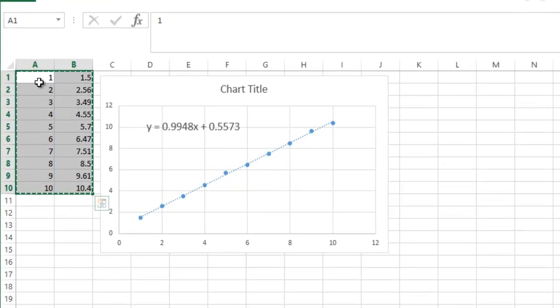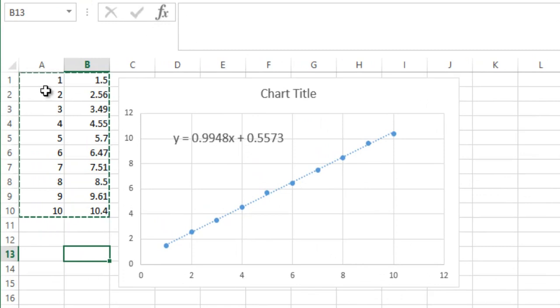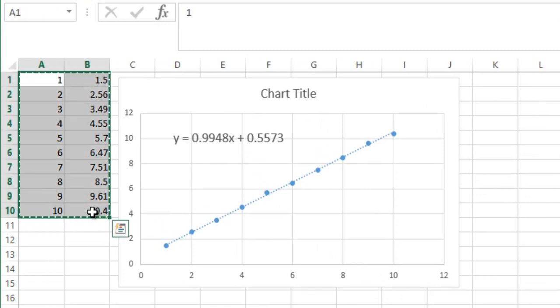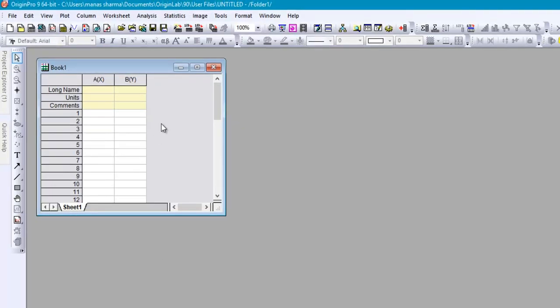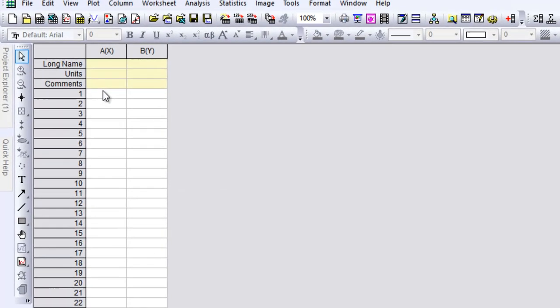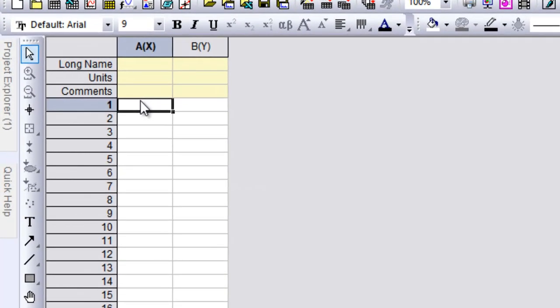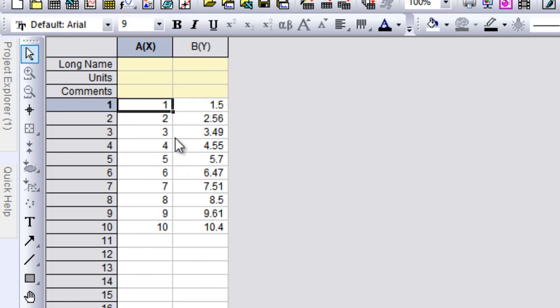Let's say you have some data on which you'd like to perform linear fit. I have that here in an Excel file, so just go ahead and select it and copy it. Then switch over to Origin, select this worksheet, click on the first column, and then just click Ctrl+V or right-click and paste the data.